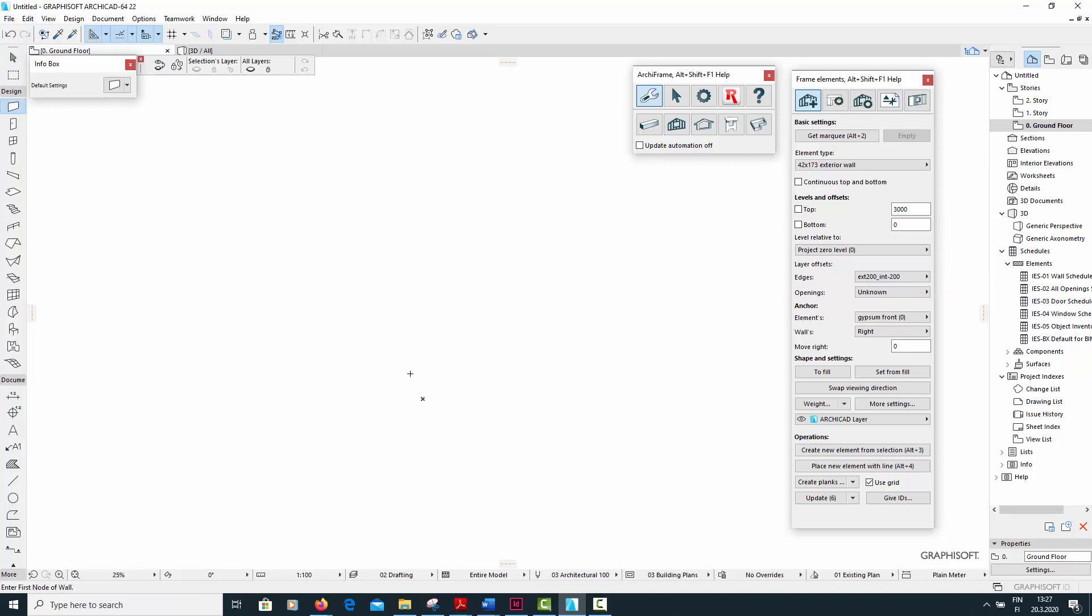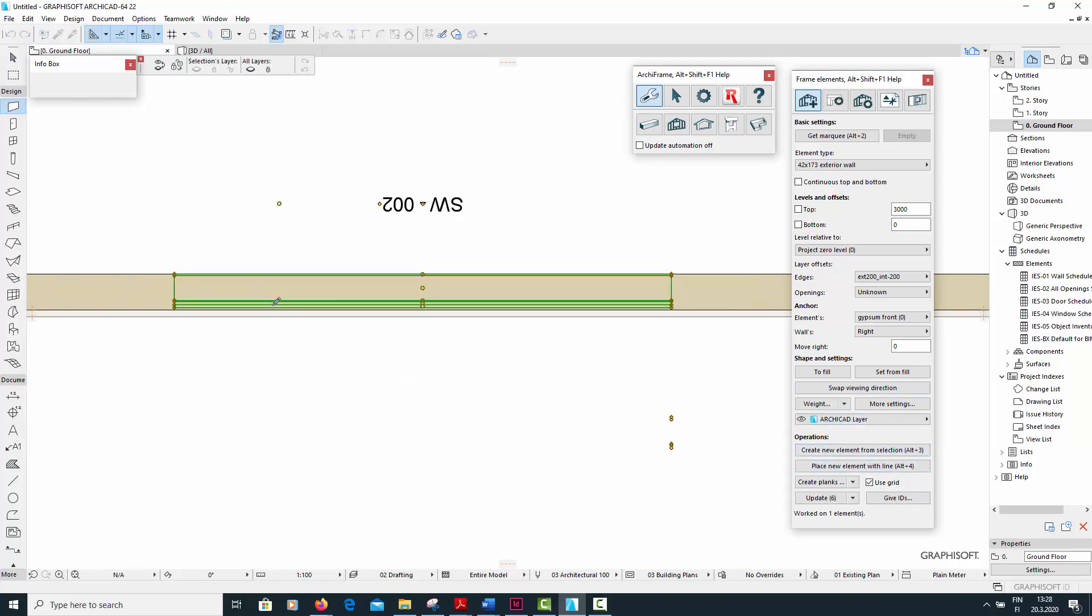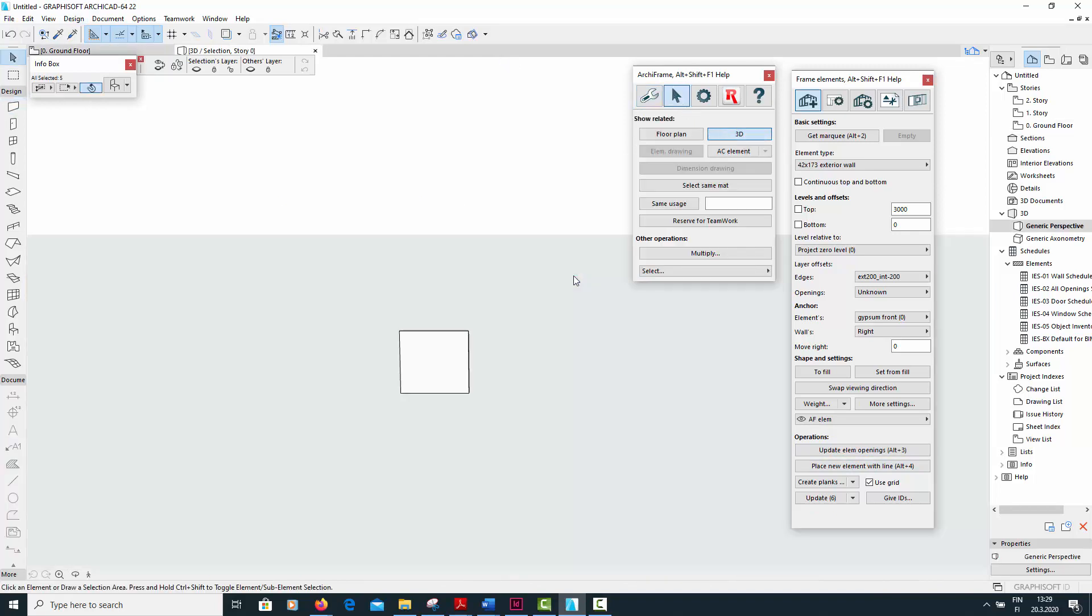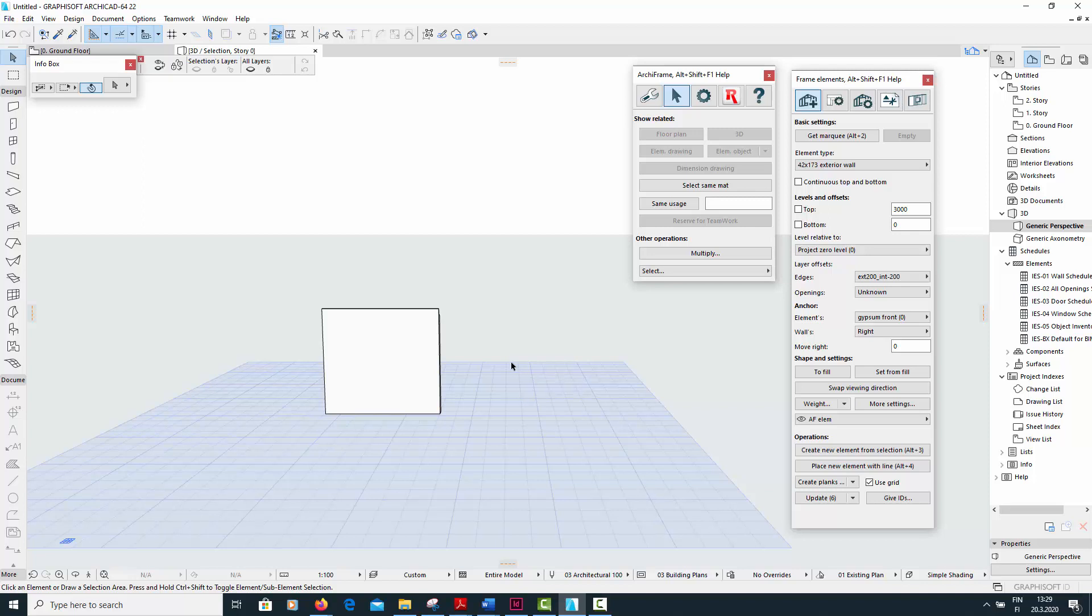Then I'll just quickly demo building a wall with the new element type and layer offsets. So there.